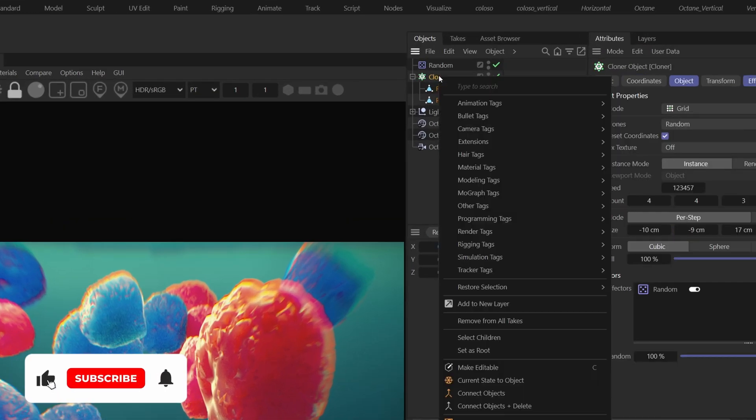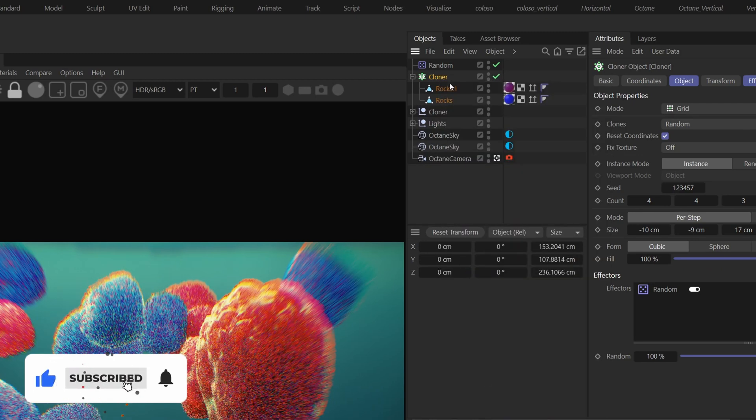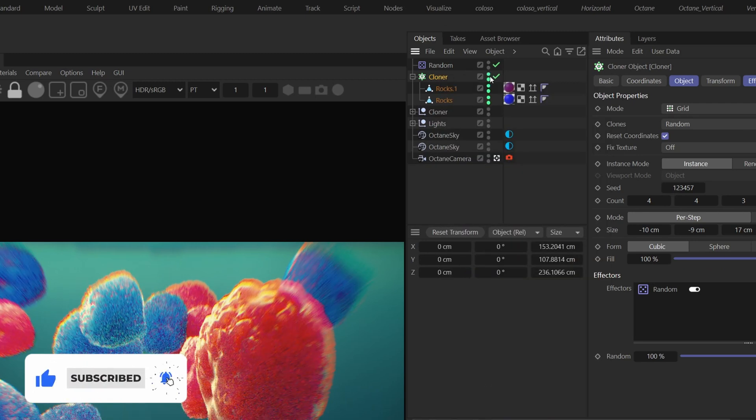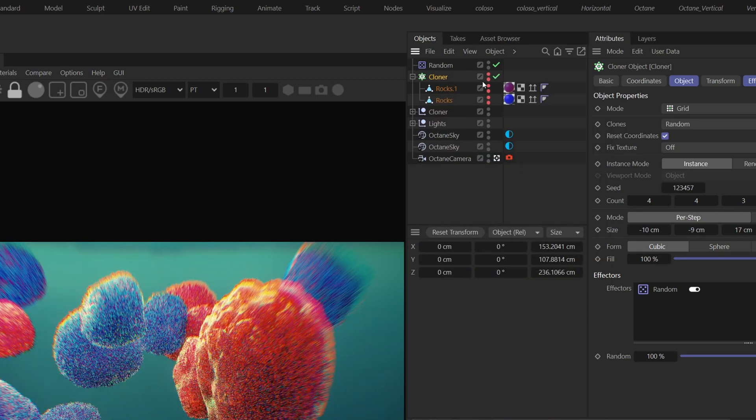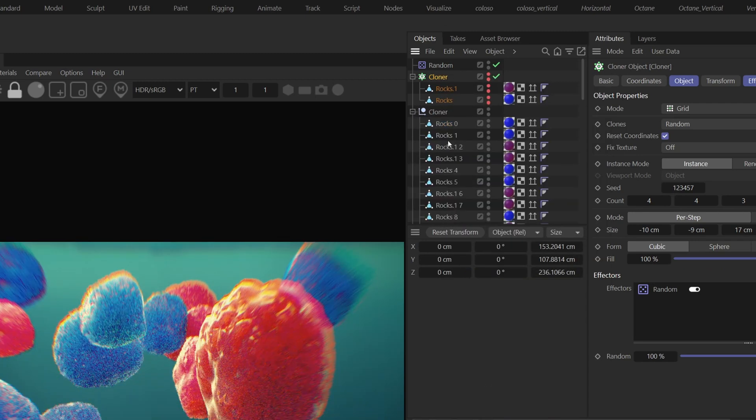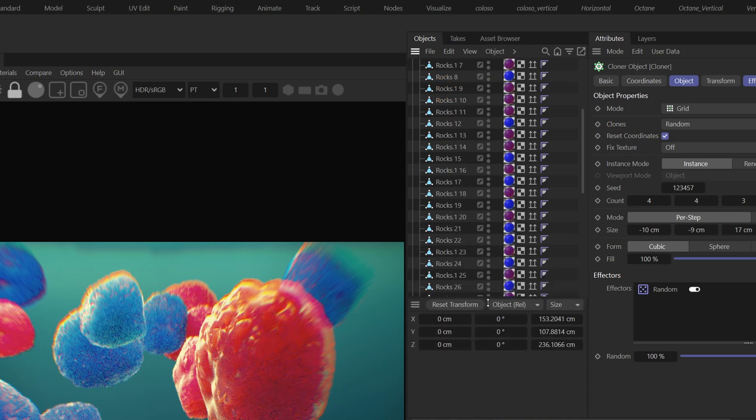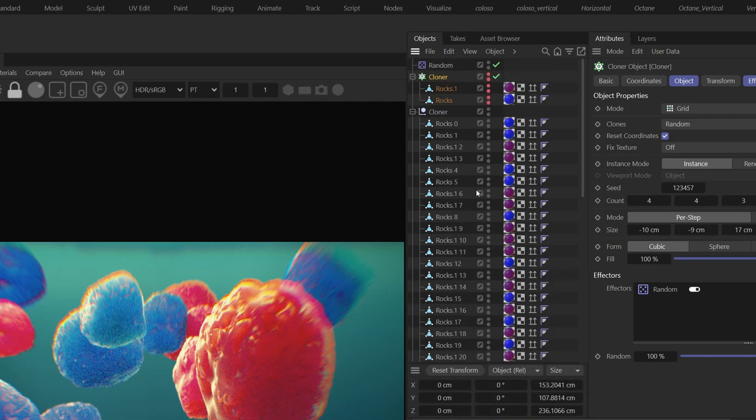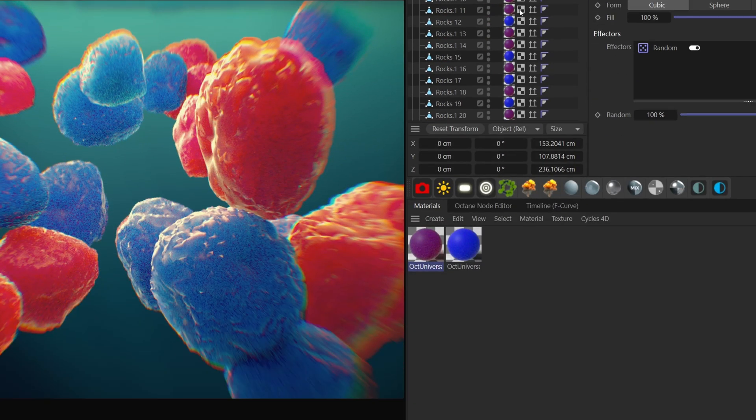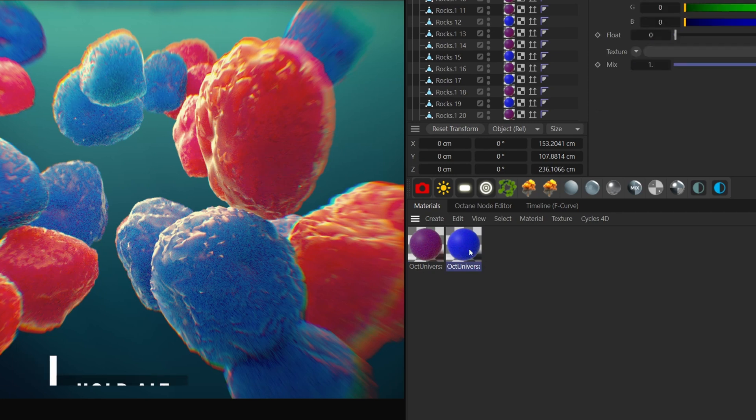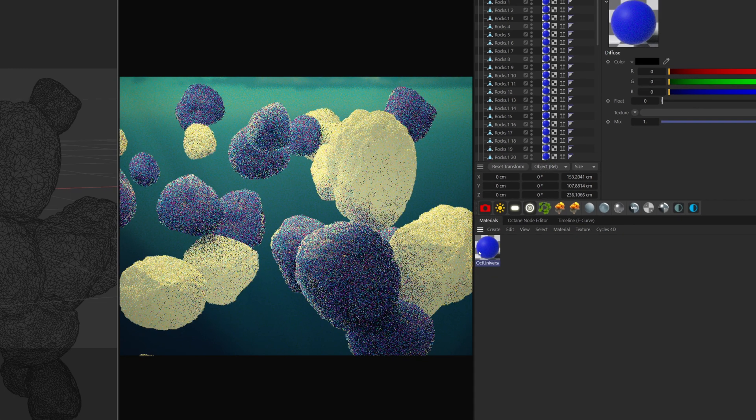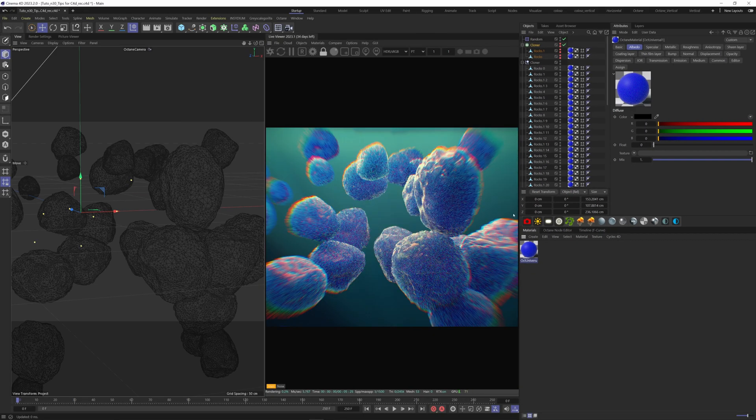Let's say you have a cloner object here. If you bake it and you don't have your cloner anymore, if you want to replace all the red objects with the blue material, you can either take the blue material, hold down the ALT key and drag it onto the red material. This will replace the red material by the blue one.